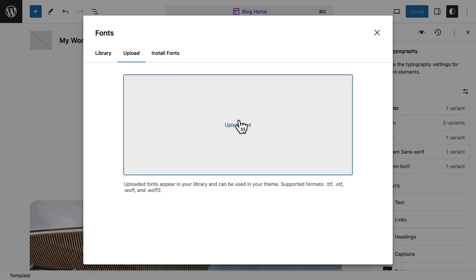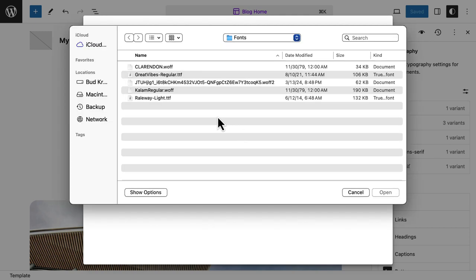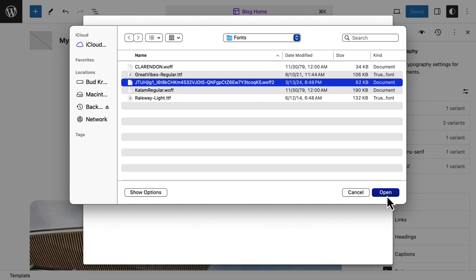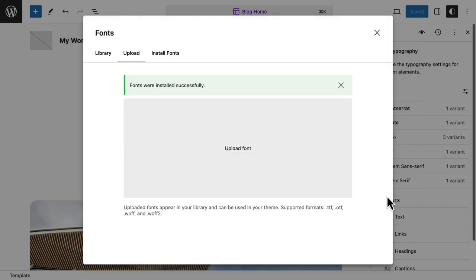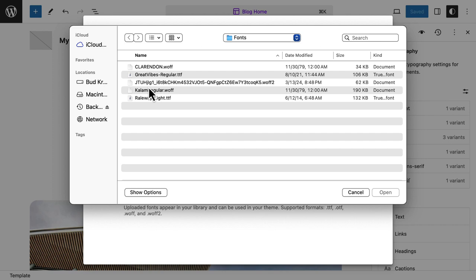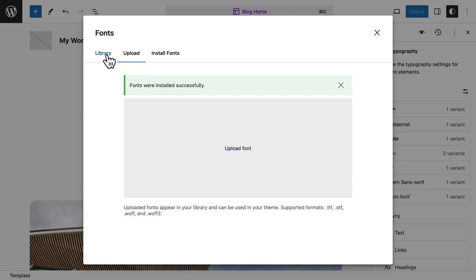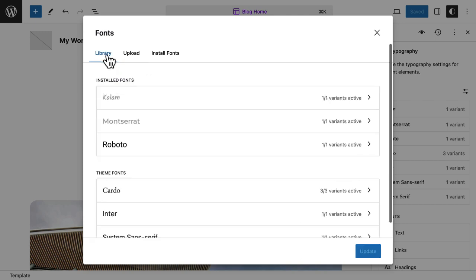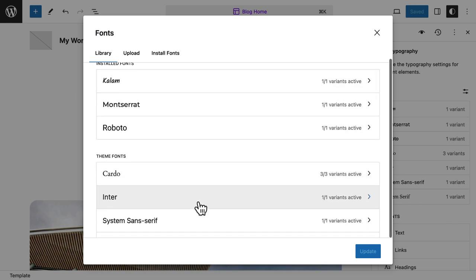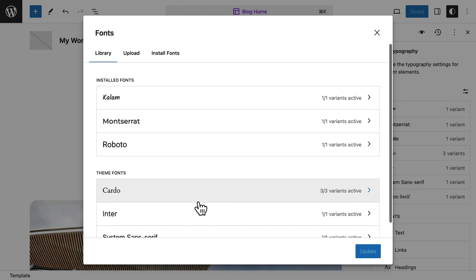Now I can either drag and drop the font file in here or search for it on my computer. Here are five fonts I've downloaded from different font foundries. I choose one and it's now downloaded for use. If I want to use another one I just go back and choose another - and now that one has been downloaded. So here are the three installed fonts, plus the fonts that came with the theme.